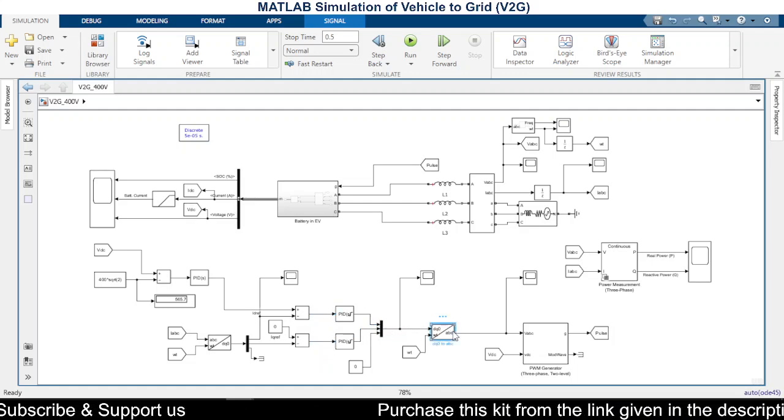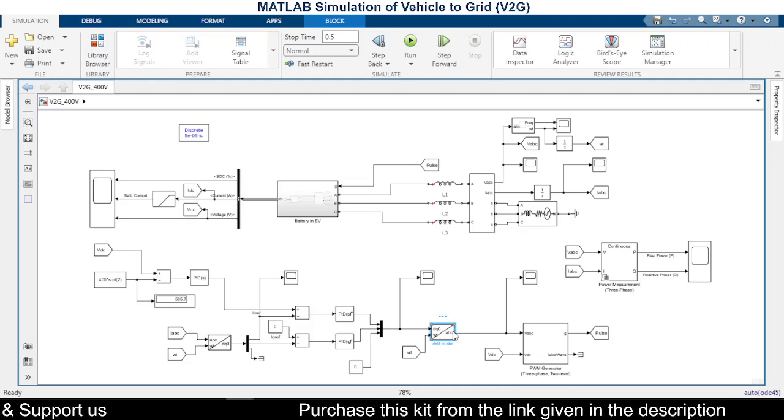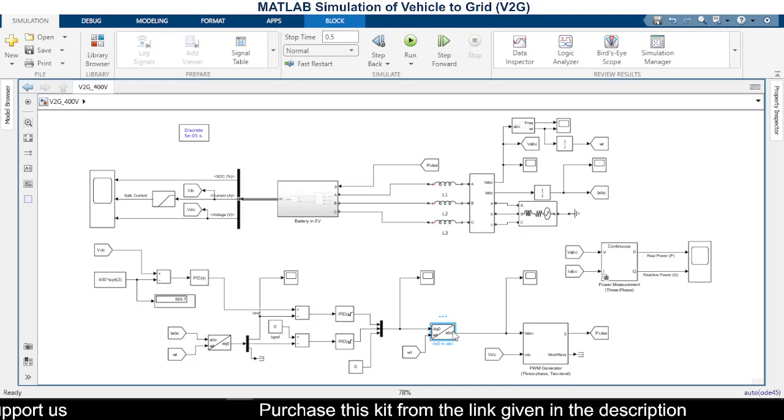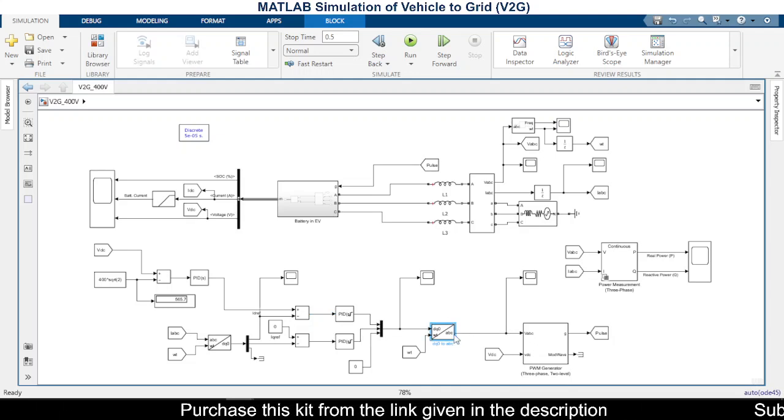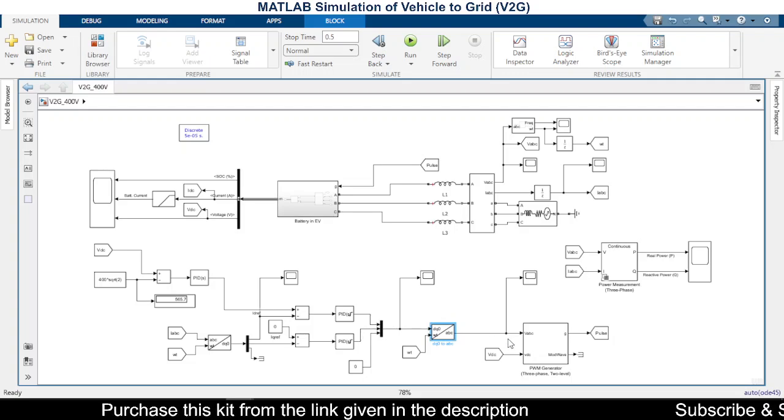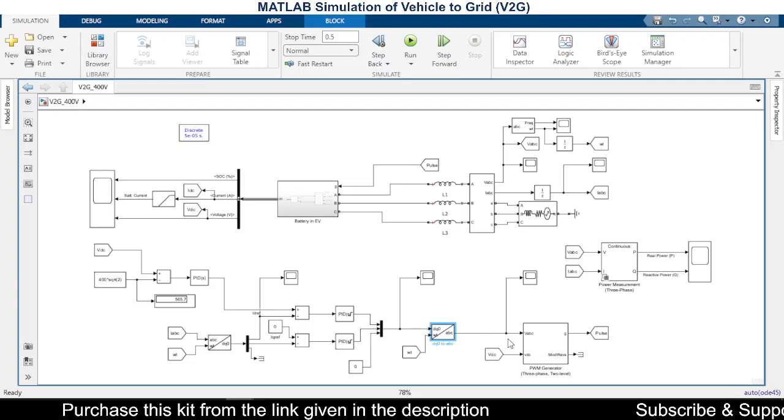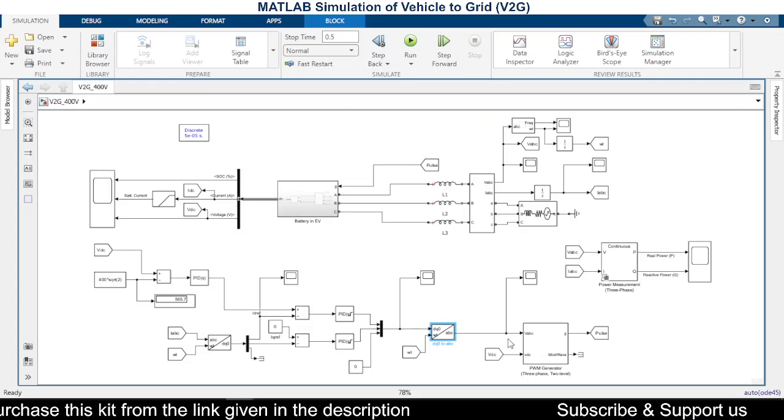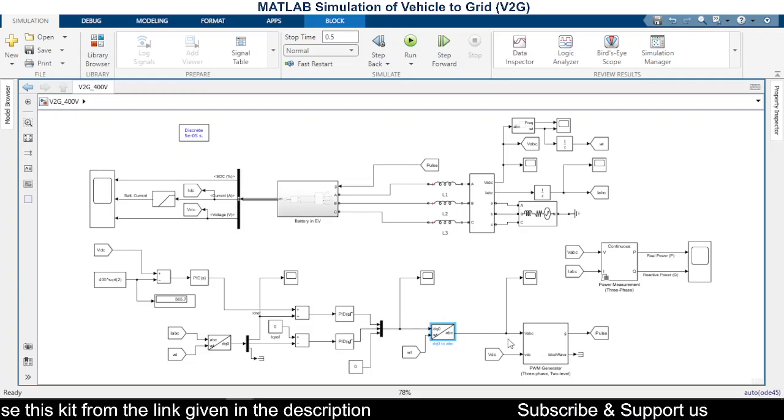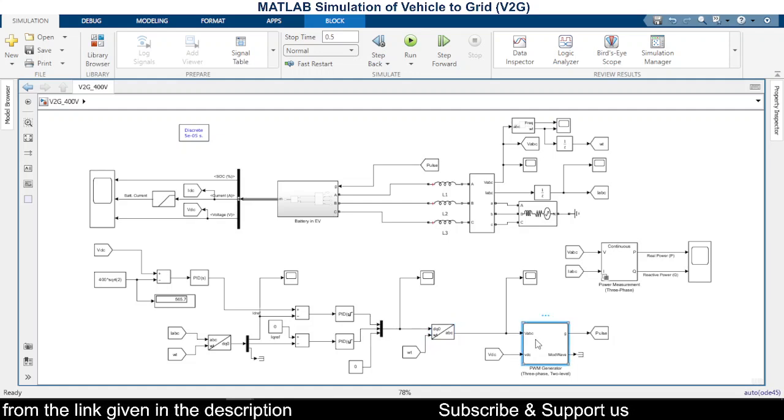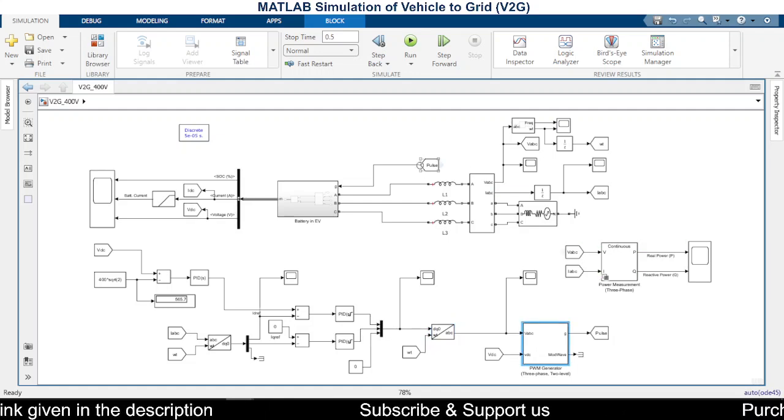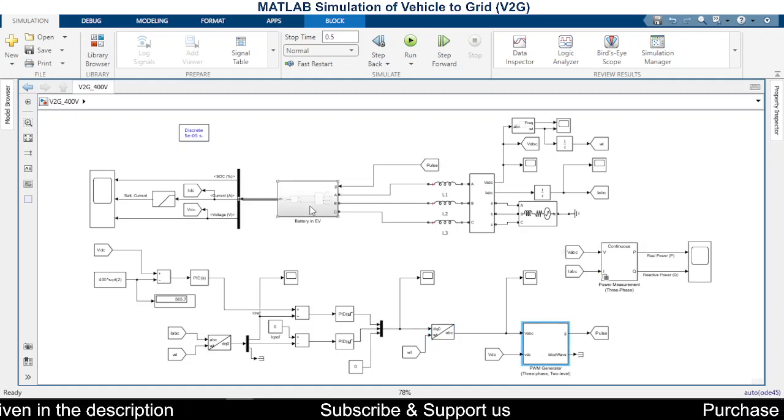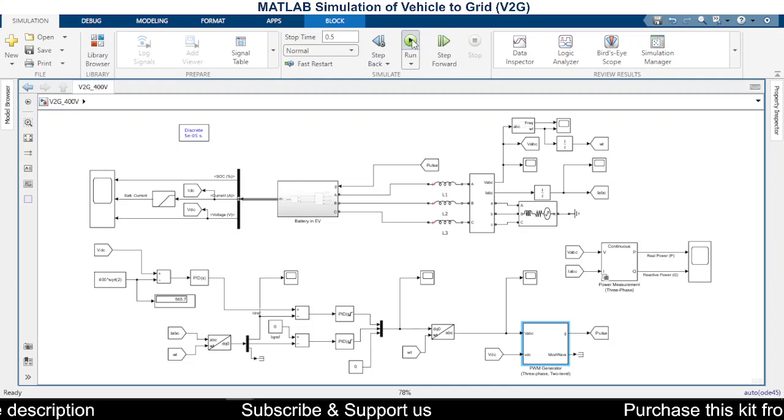on that, our block DQ0 to ABC will be converting this DQ voltage to ABC voltage, three-phase voltage. And here we have the PWM generator which will be producing pulses for the inverter we have here. So let us run the simulation now.